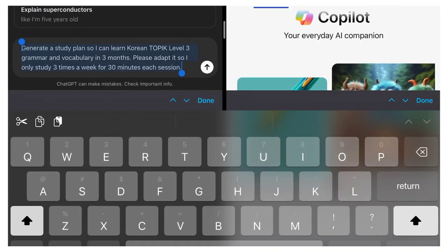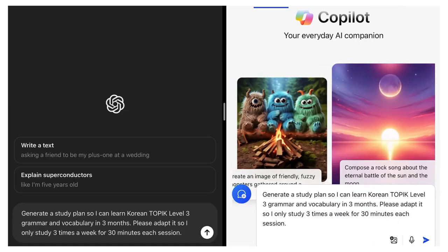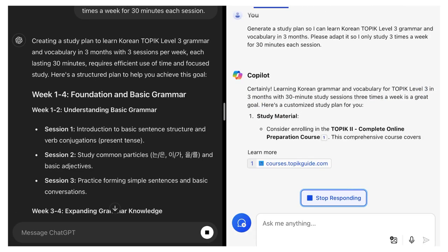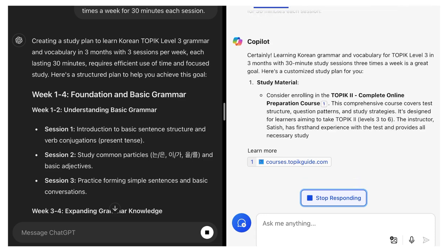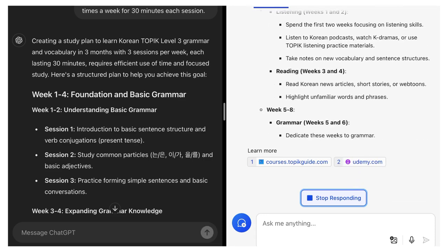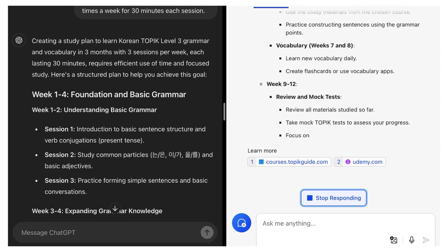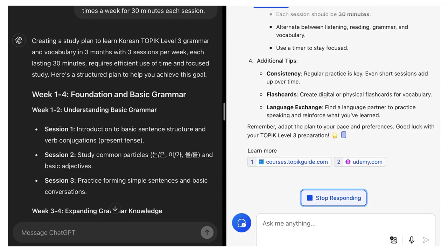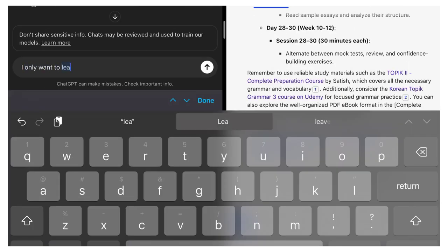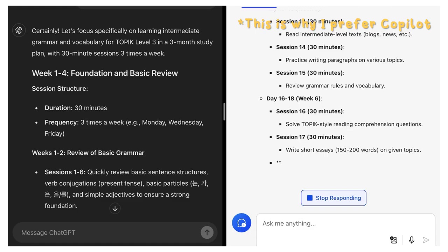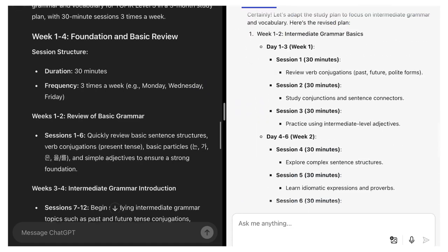Let me show you an example. I'm asking ChatGPT and Copilot to generate one for me, so I can learn B2 level grammar and vocabulary in 3 months. I will ask them to adapt it so I only study 3 times a week, for half an hour each time. You can also provide the list of grammar and vocabulary that you're using for reference, but make sure it doesn't exceed the word count in the message. You can ask it to make changes if something doesn't fit right, or even make them yourself.